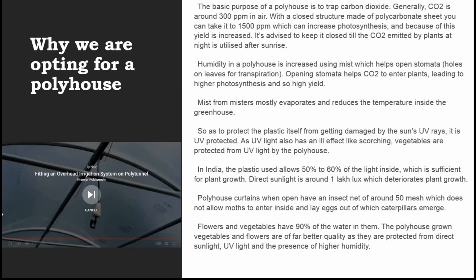Mist from the misters mostly evaporates and reduces the temperature inside the greenhouse. To protect the plastic itself from UV rays, it is UV-protected, as UV light also has an ill effect like scorching. Vegetables are protected from UV light inside the poly house. In India, the plastic used allows 50% to 60% of light inside, which is sufficient for plant growth — direct sunlight is around 1 lakh lux, which would deteriorate plant growth. Poly house curtains, when open, have an insect net of around 50 mesh, which does not allow moths to enter and lay eggs from which caterpillars emerge.